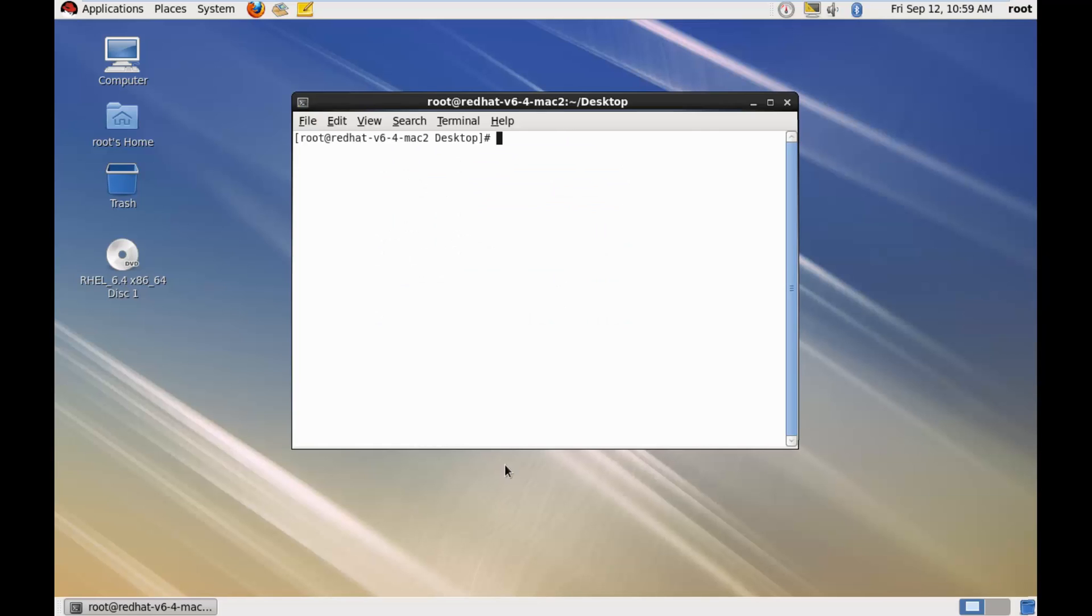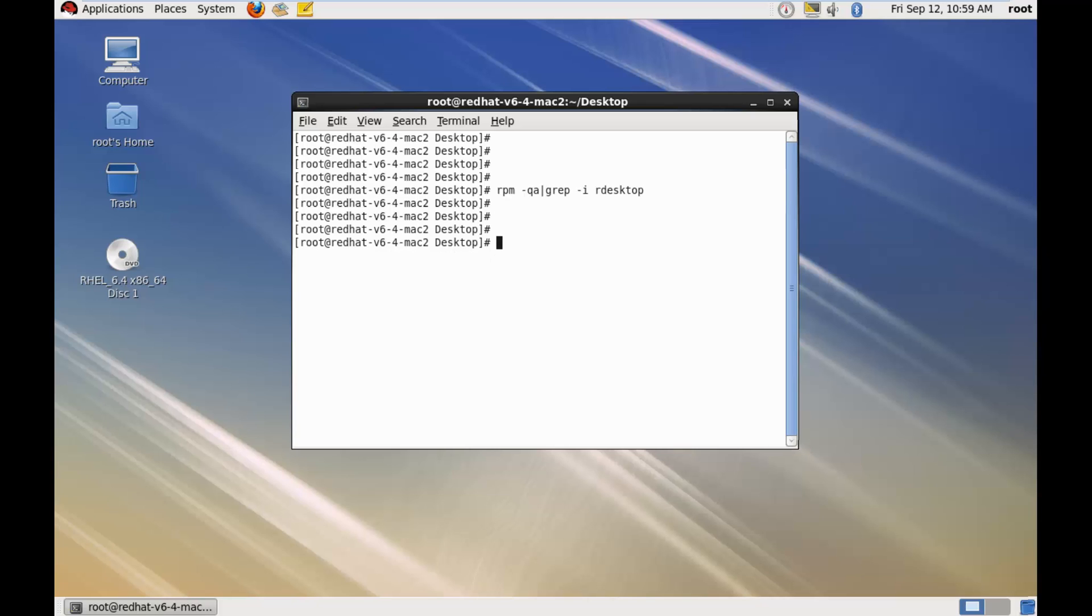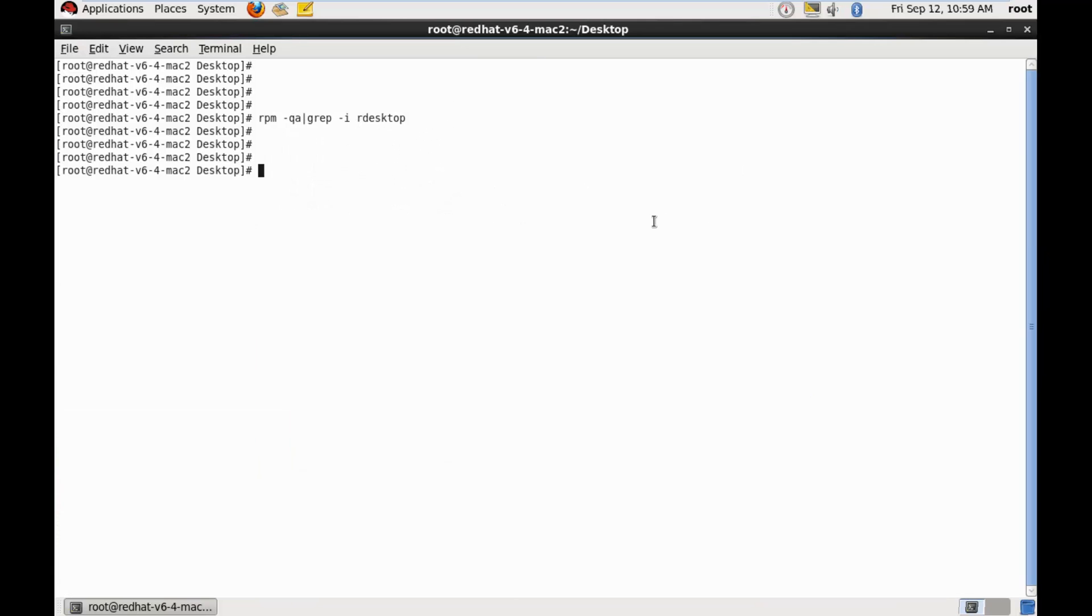So, let's open the terminal and query for a package at desktop. And since this package is installed, so let's just install it. yum search r-desktop.